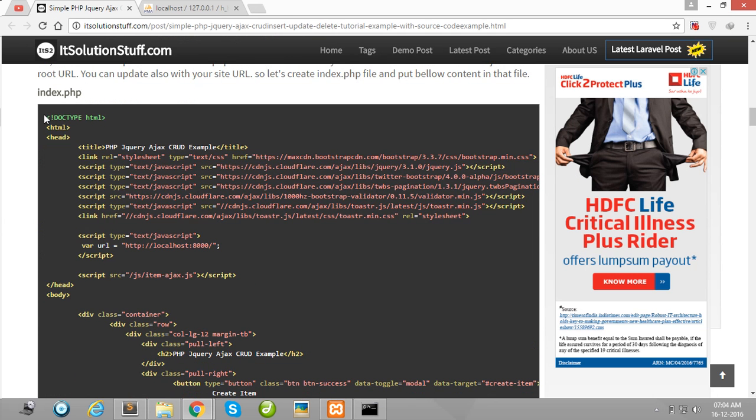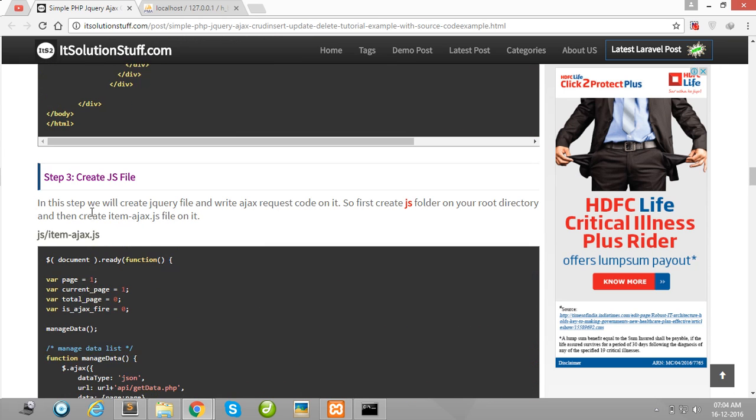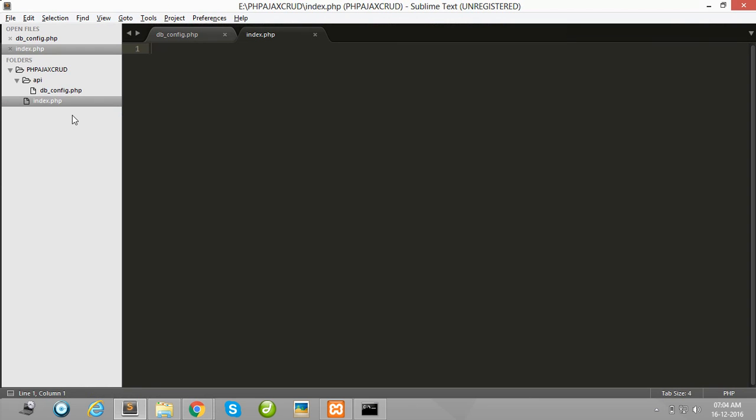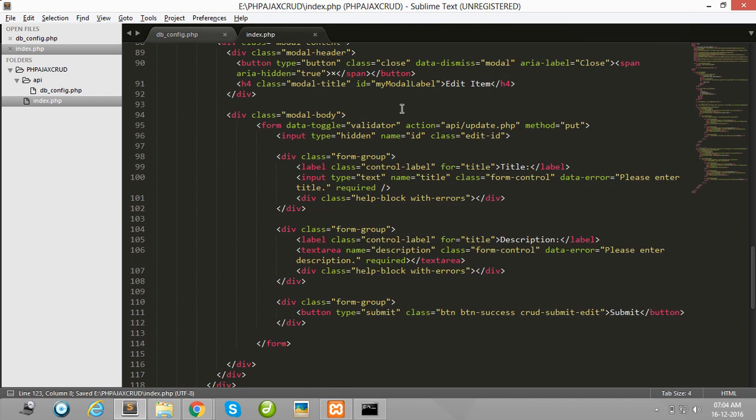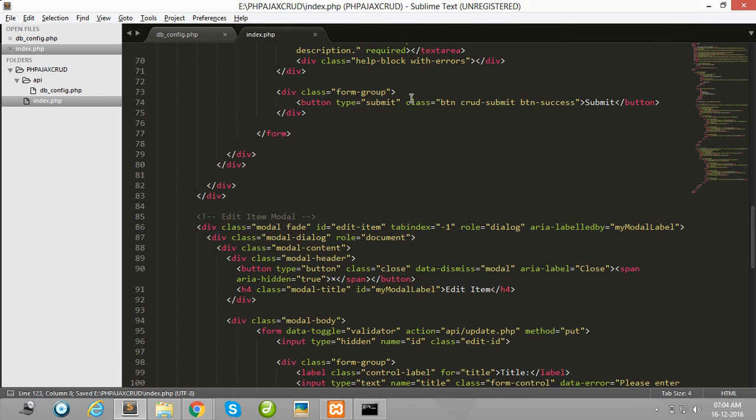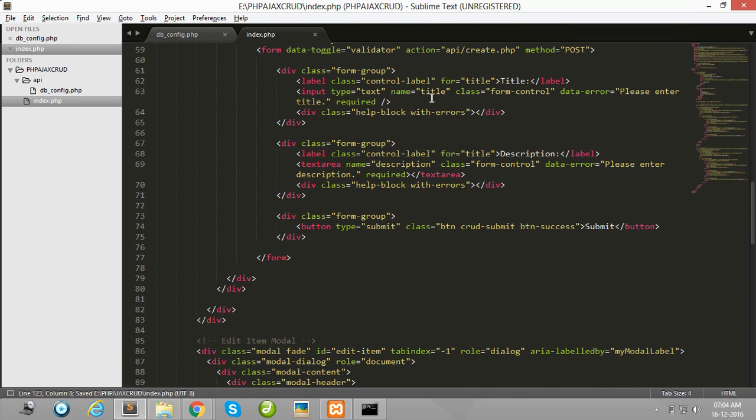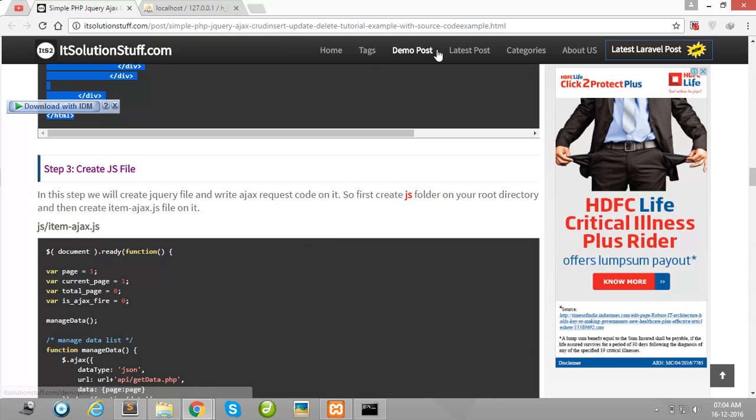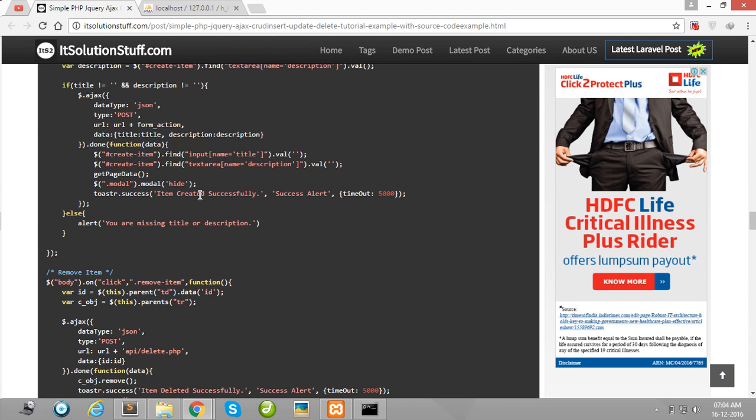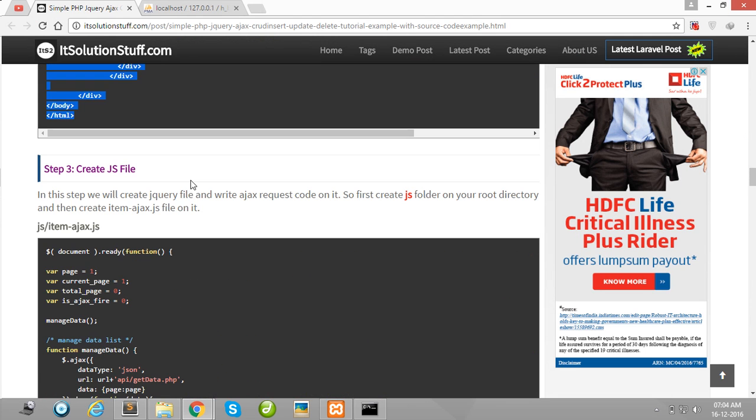Copy this all code and simply paste here. Okay guys.